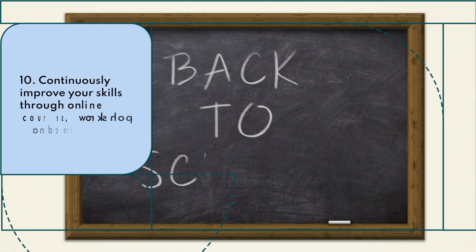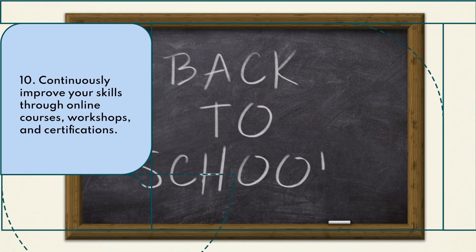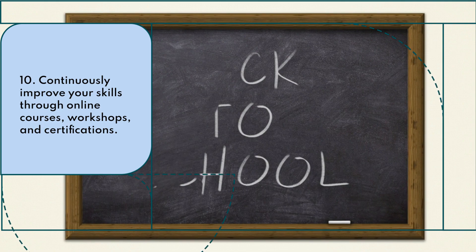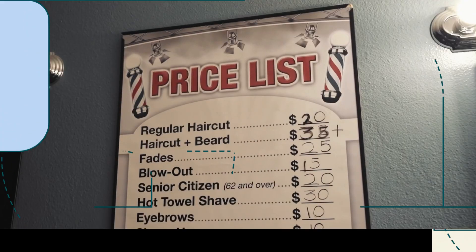Continuously improve your skills through online courses, workshops, and certifications.